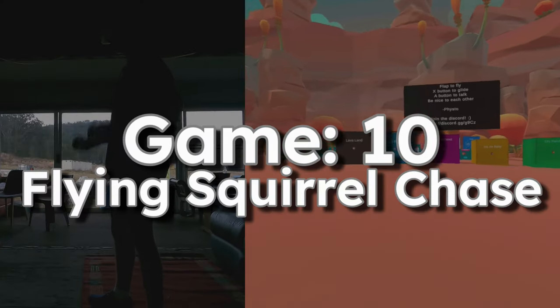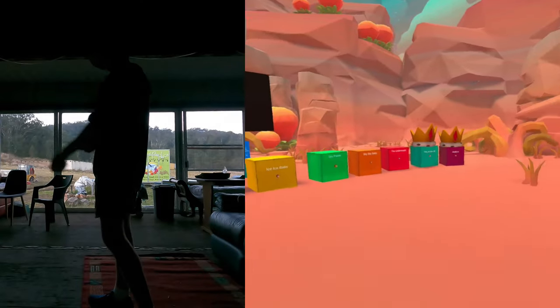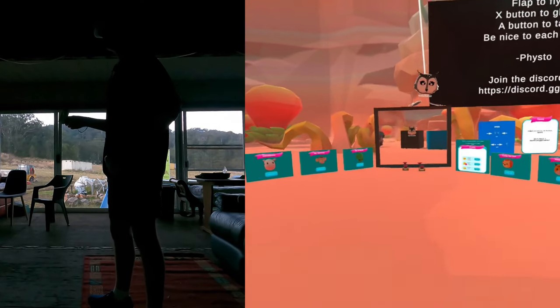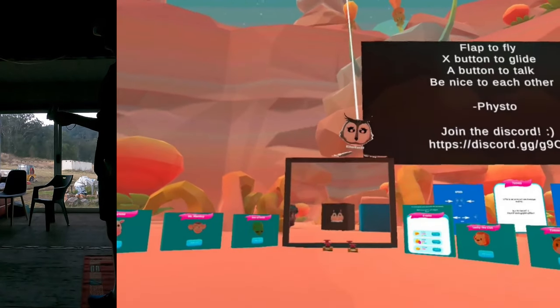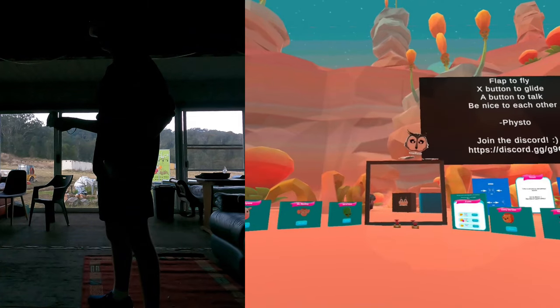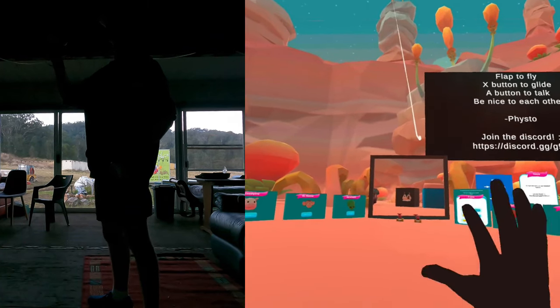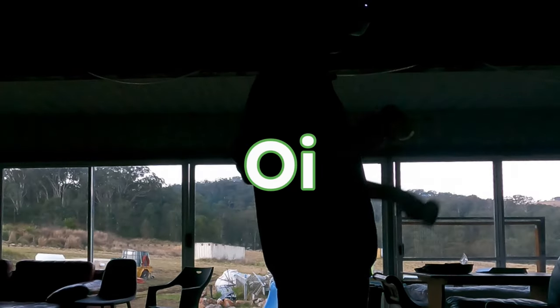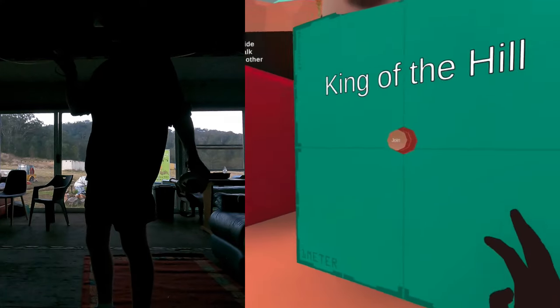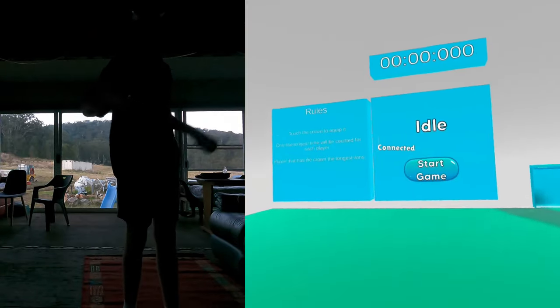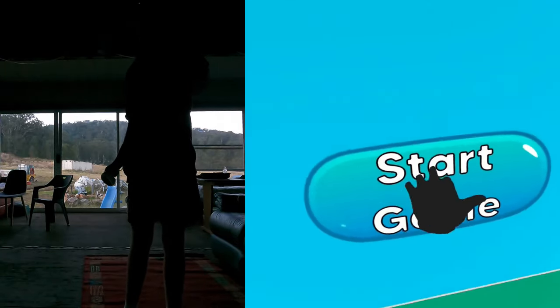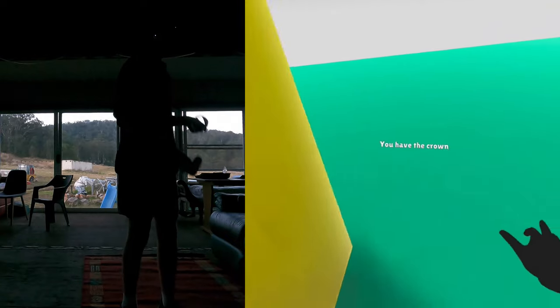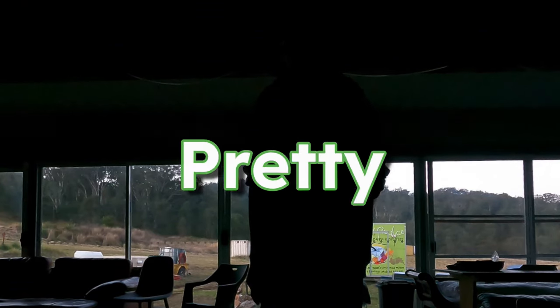Oh, next game is flying squirrel chase. Oh, hello. Hi. Hi. Tog Oi King of the hill. Let's go to king of the hill, join, start game. Let's go. Oh, okay. I got the crap. Yeah, this game is pretty boring.